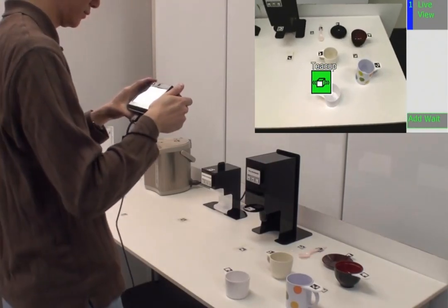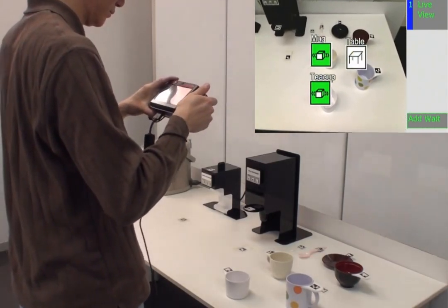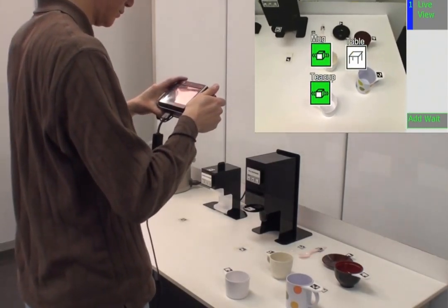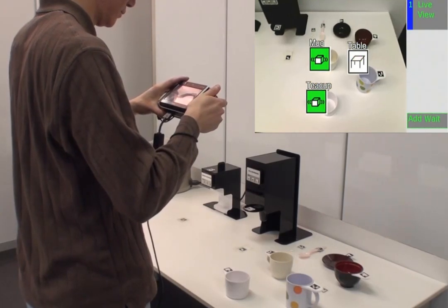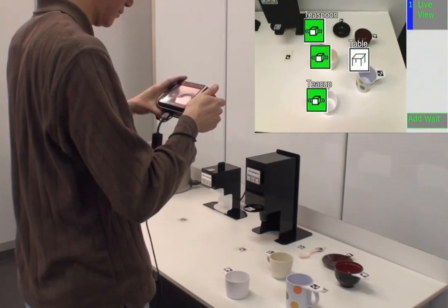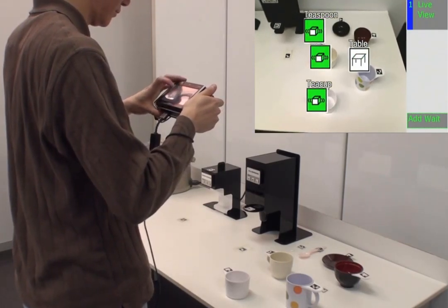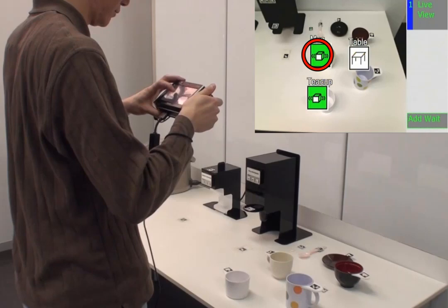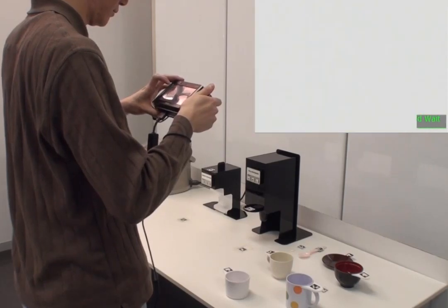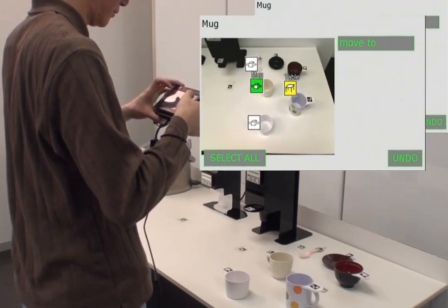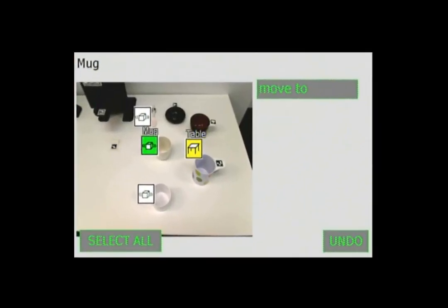First, I will create an annotated photograph that tells a robot where to move an item. After touching the green icon of the mug, the robot's possible actions are shown. All movable items, like the mug, have the Move To instruction.